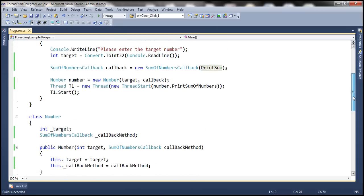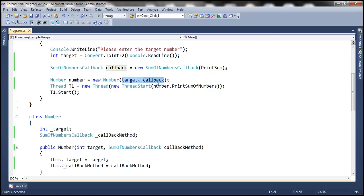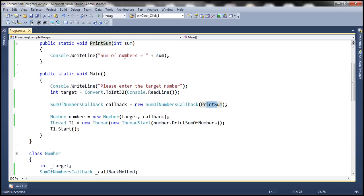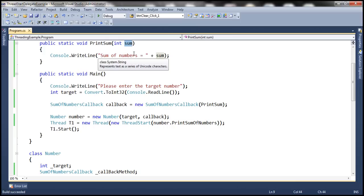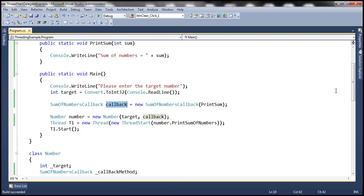So what's happening here? When we create an instance of this number class, we are passing two things: the target number and an instance of the SumOfNumbersCallback delegate. Now the SumOfNumbersCallback delegate — what is it pointing to? It is pointing to this printSum function. And what is printSum doing? It is simply printing the sum of the numbers. So this parameter is going to receive the sum from the thread function, because the thread will call into this function once it completes execution. So this is our callback function.